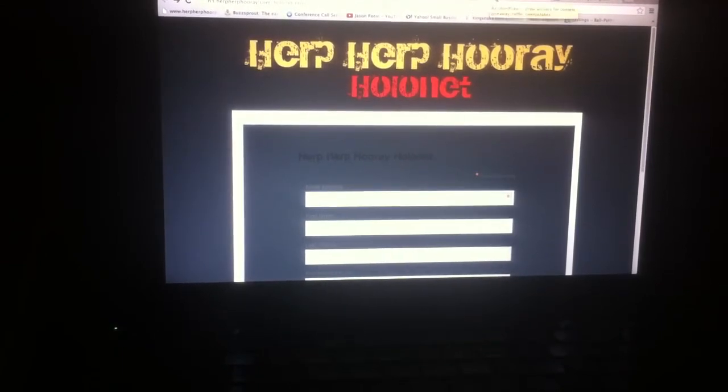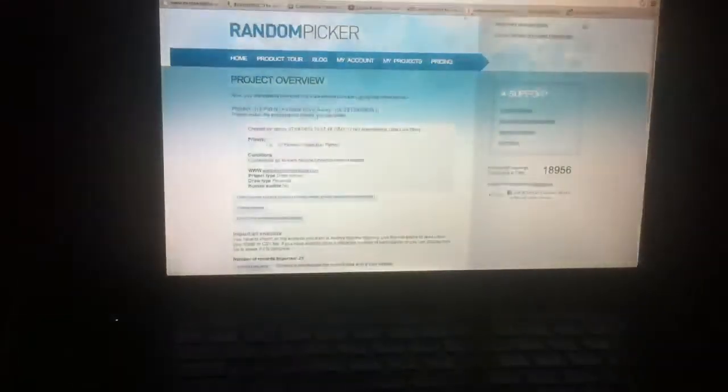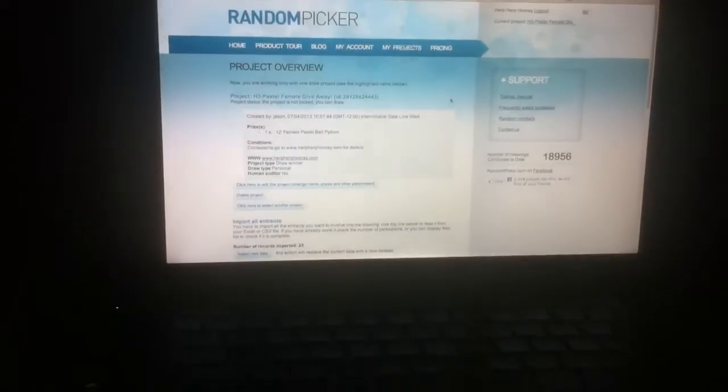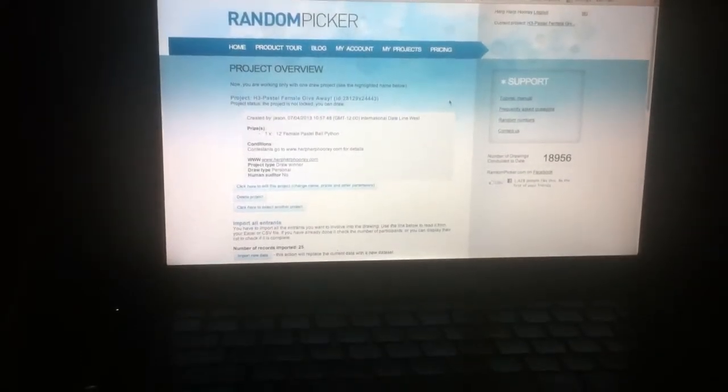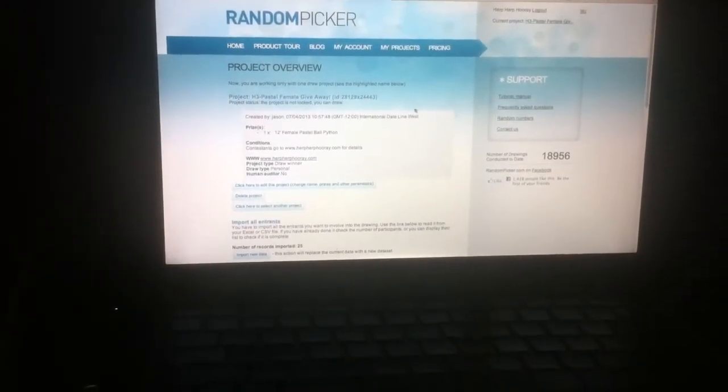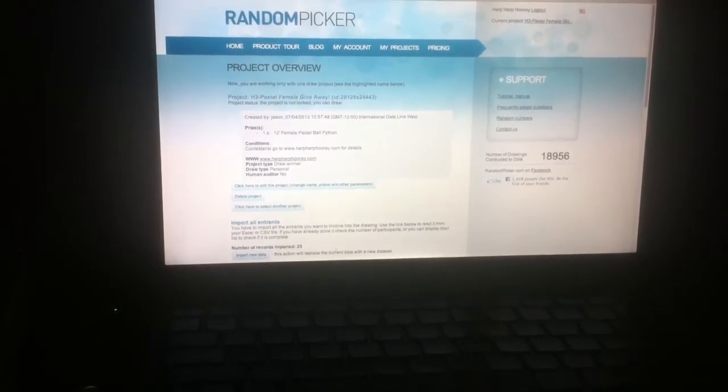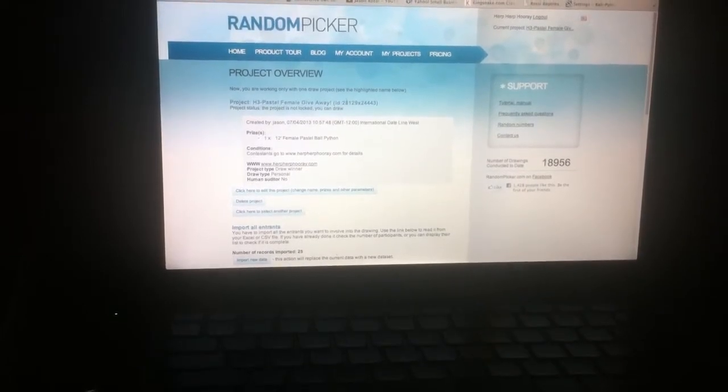So now to the fun part. We chose Random Picker to pick our winner. Here's our Project H3 Pastel Female Giveaway.